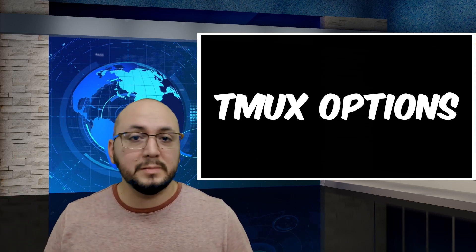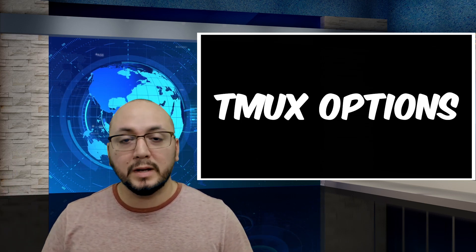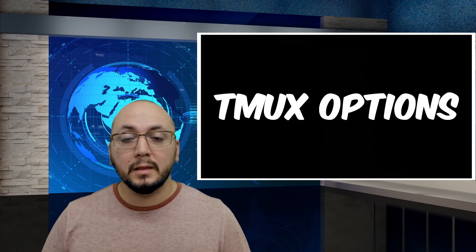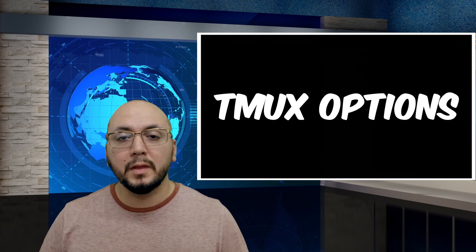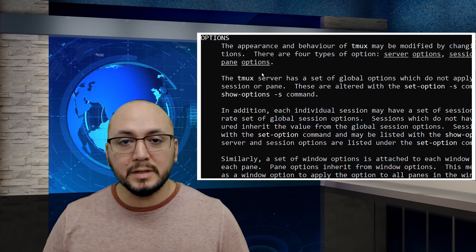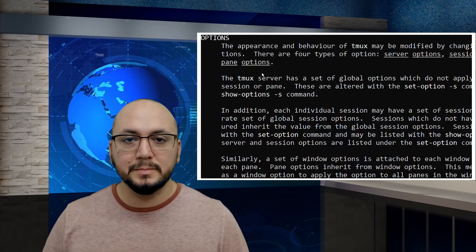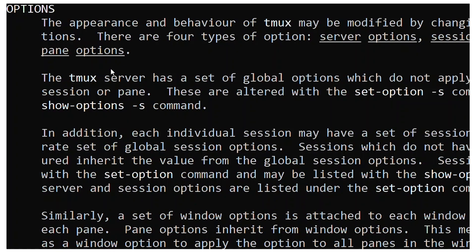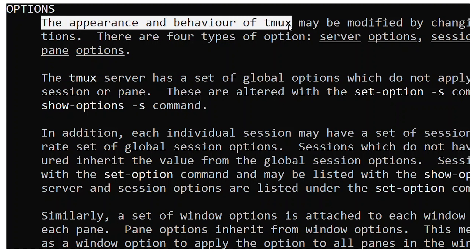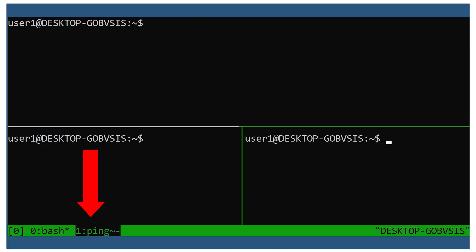Hi everyone, welcome back to my channel where I discuss all things Linux. In this video we're going to introduce tmux options.